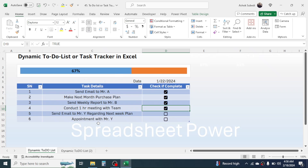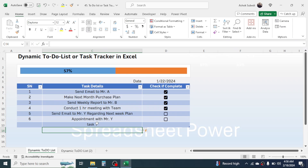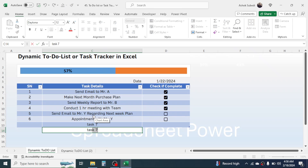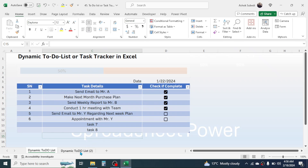If you add a new task — for example, Task 7 or Task 8 — the diagram automatically changes and the progress decreases because new tasks were added. This is what we are going to build. Now let's go to another sheet and start creating this dynamic task tracker.